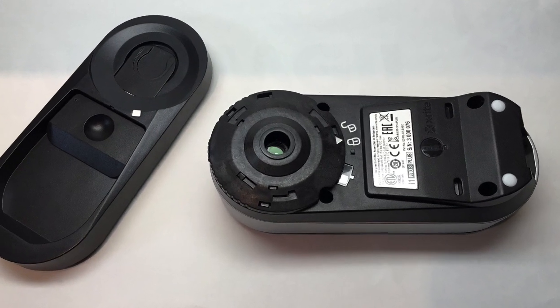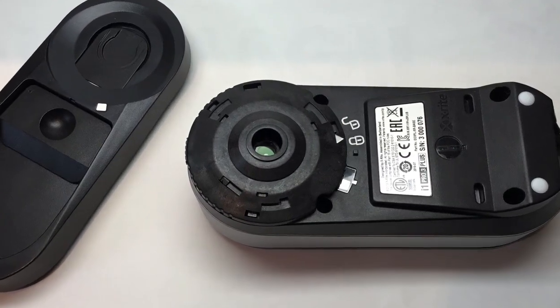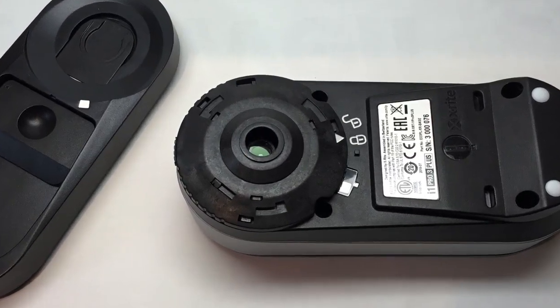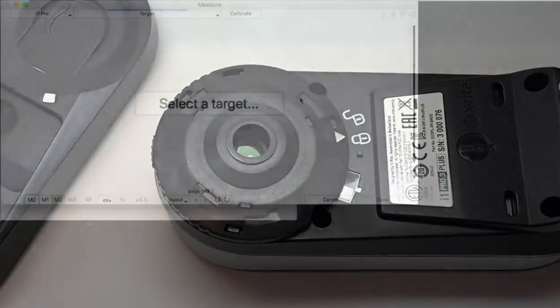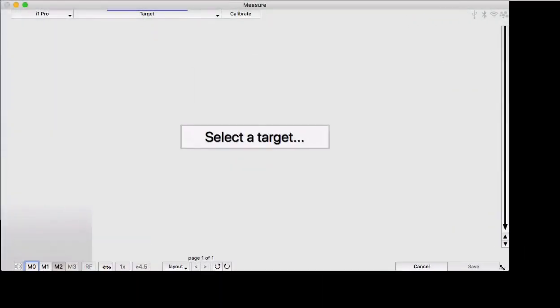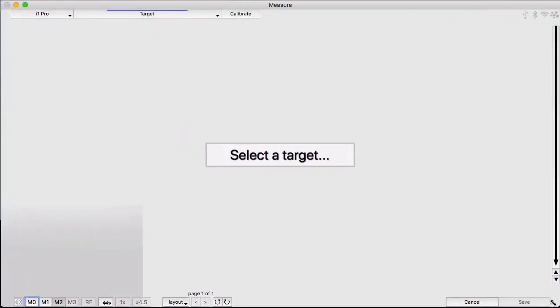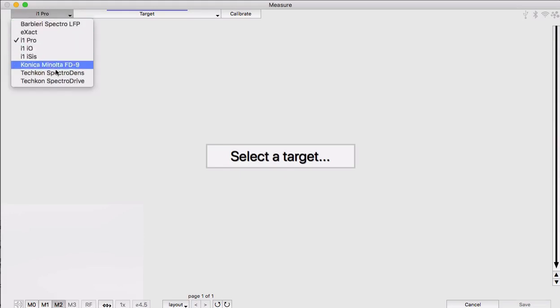Let's talk about measuring with the new i1 Pro 3 and the Pro 3 Plus. Let's widen the app to make it bigger. Look at all the instruments we support these days.